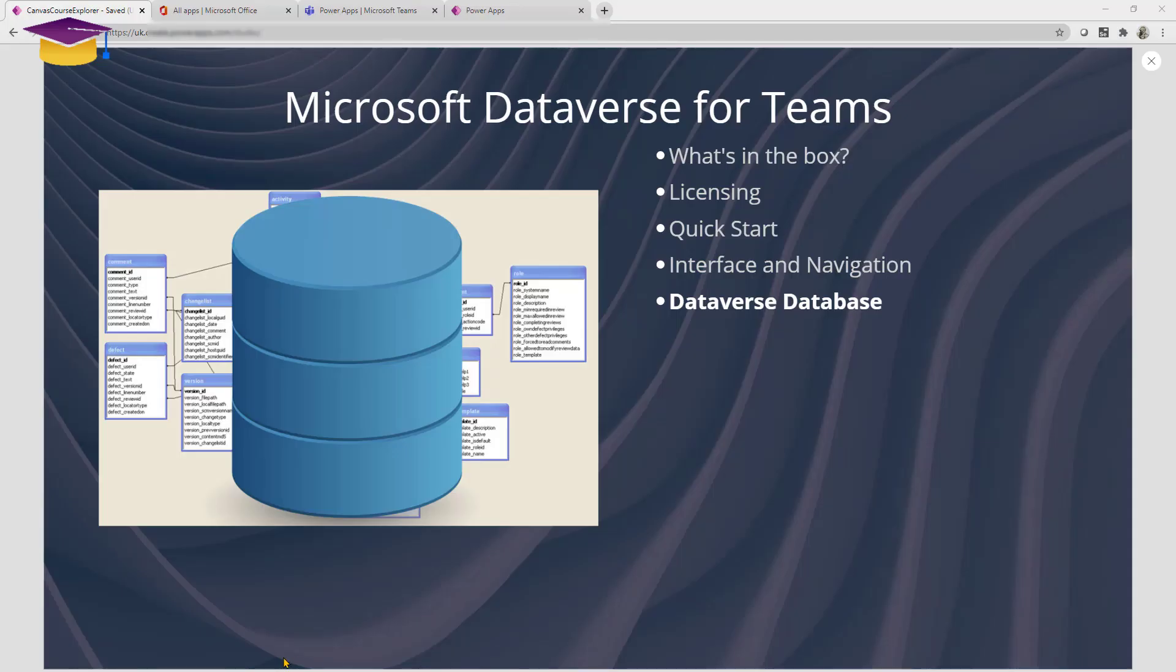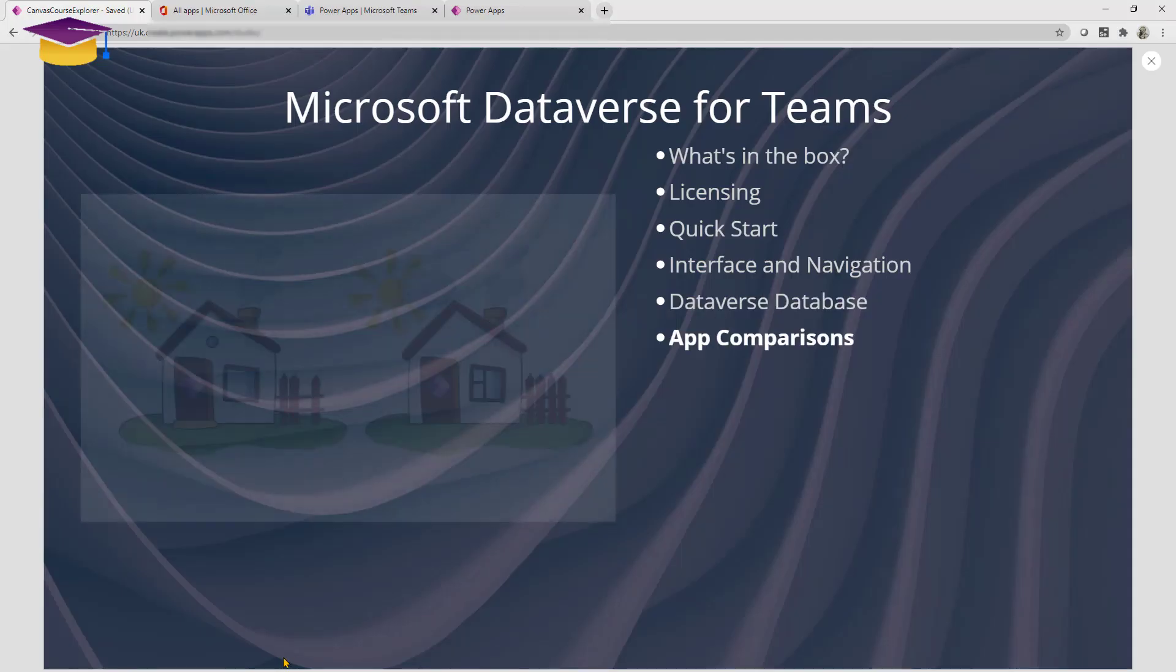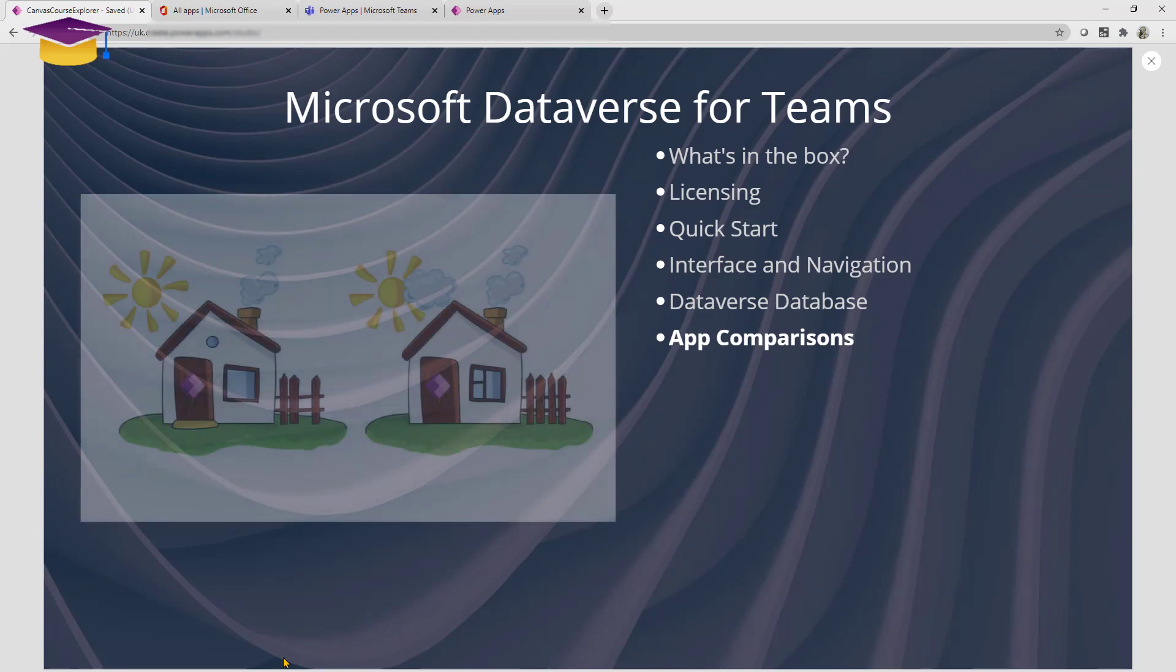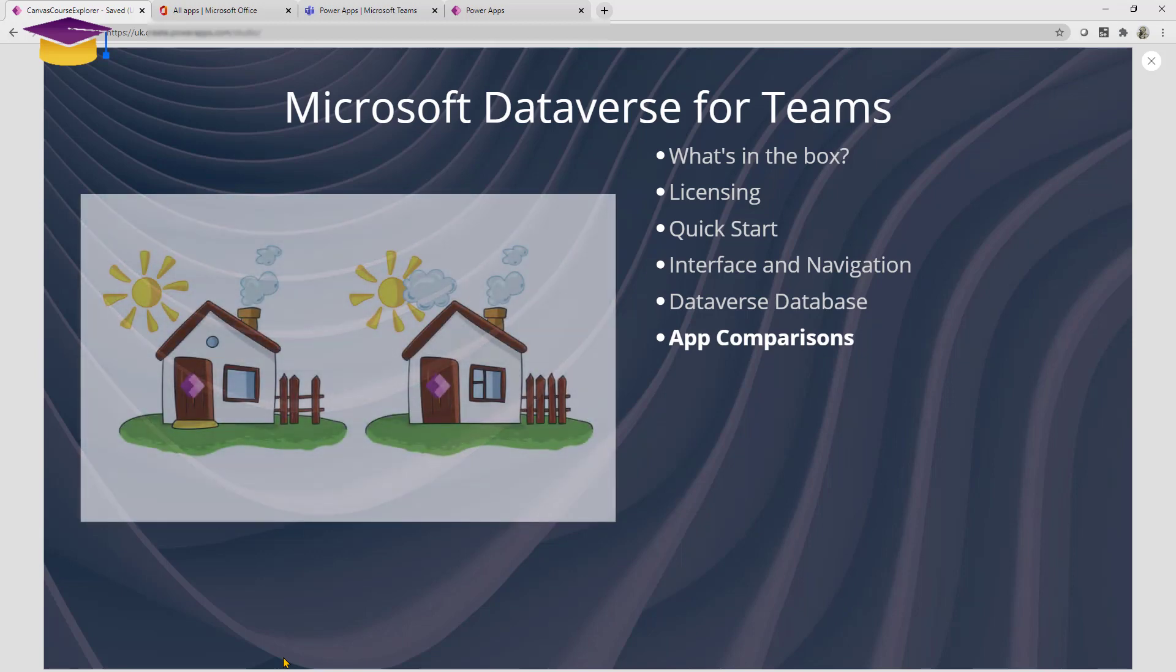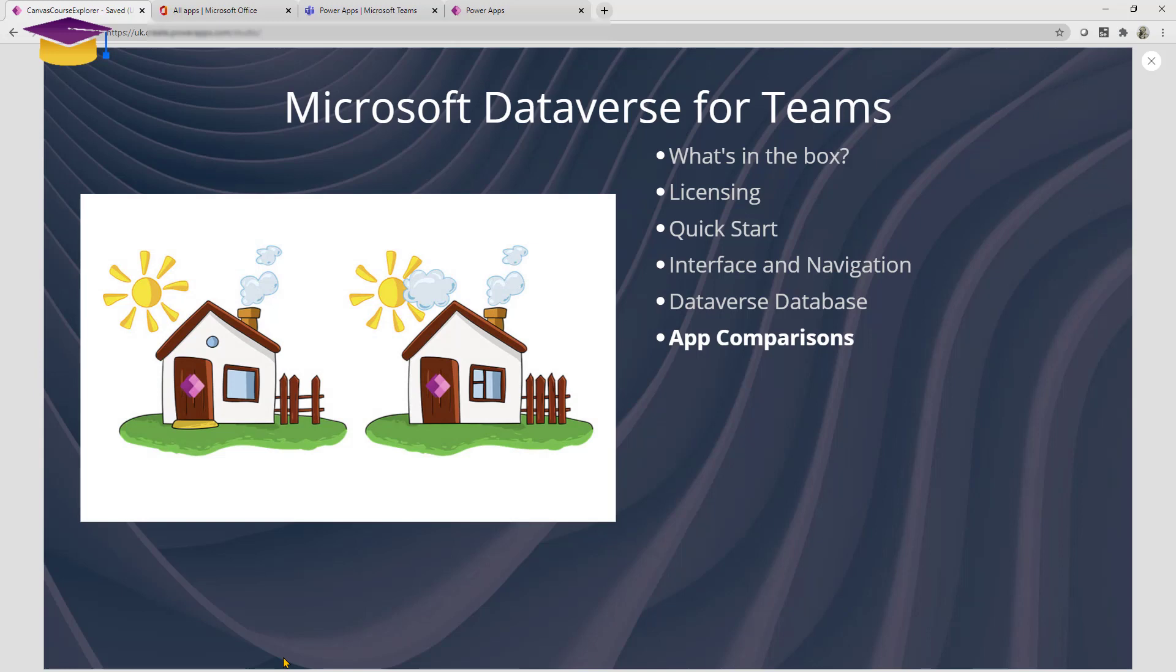Now we've already talked about the differences between app building in traditional Power Apps at make.powerapps.com and the way in which you build them here. There are differences in the objects. If you look at labels and buttons there are differences, so please don't expect to find it to be a completely comparable experience.